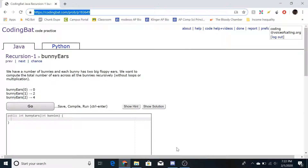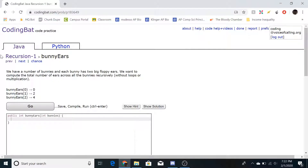Hello everyone, today I'll be making another coding map video. This one will be on recursion, problem one: bunny ears. The problem reads: we have a number of bunnies and each bunny has two big floppy ears. You want to compute the total number of ears across all the bunnies recursively, without loops or multiplication.